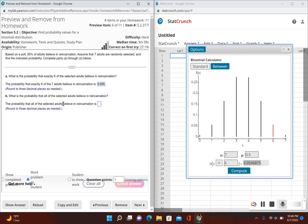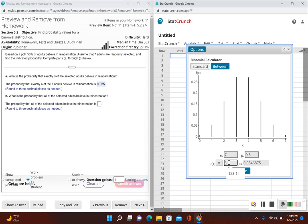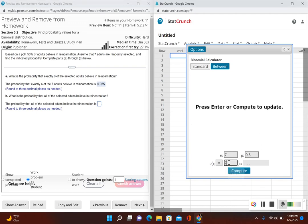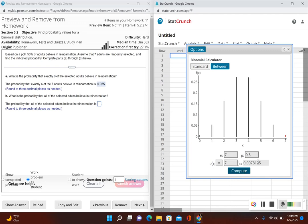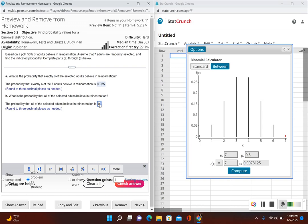For Part B, it asks: what is the probability that all of the selected adults believe in reincarnation? That means we need the probability of seven successes out of seven adults, so I'll change this to P(X = 7), click Compute, and round to three decimal places. This gives 0.008.